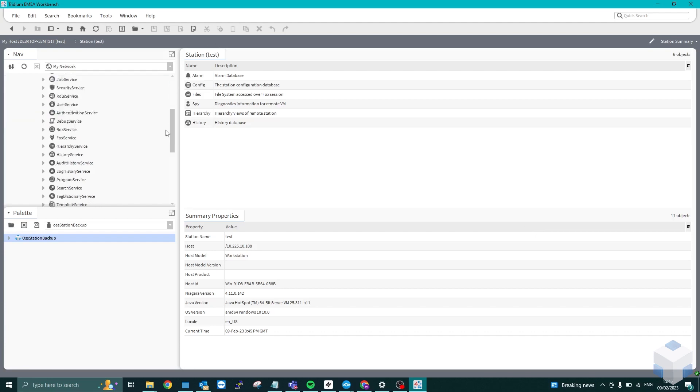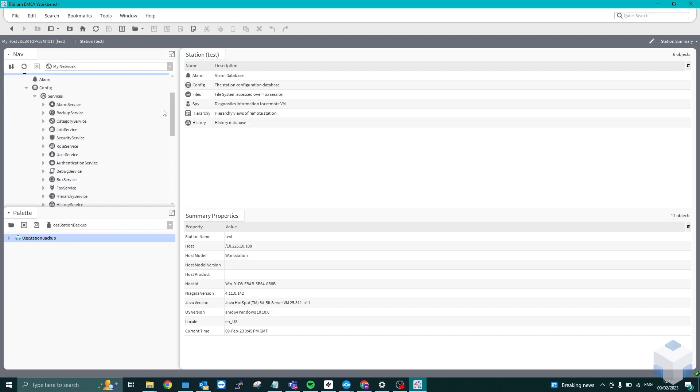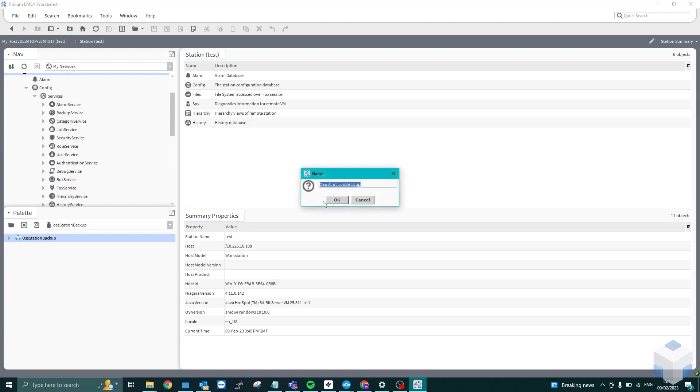The first thing I'm going to do is get the module directly from the palette and drop it directly into our services.